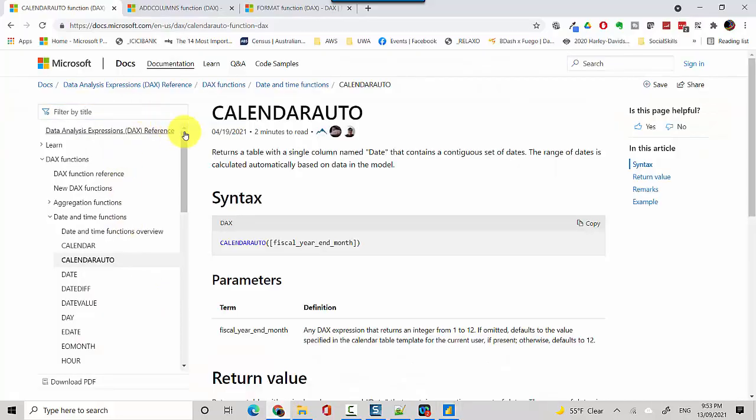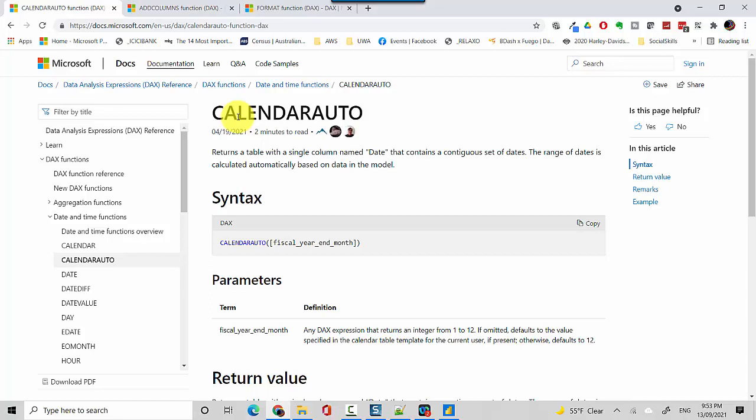I'll quickly take you through some documentation. We will use the CALENDAR AUTO function. It returns a table with a single column date that contains contiguous sets of dates, and the range of the dates is automatically calculated based on the data in the data model.